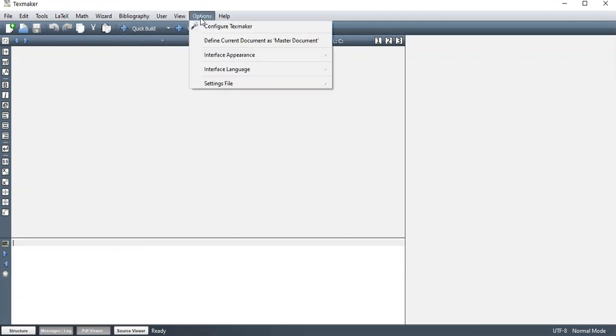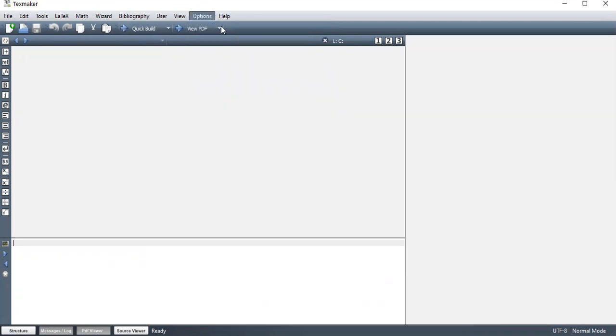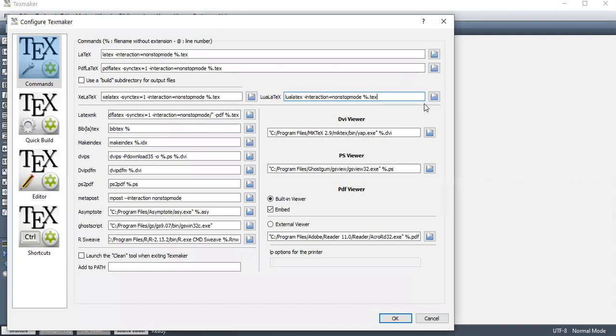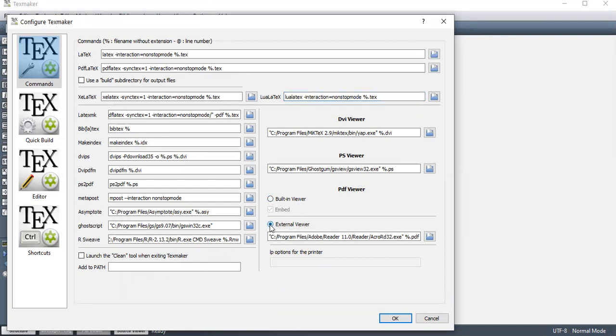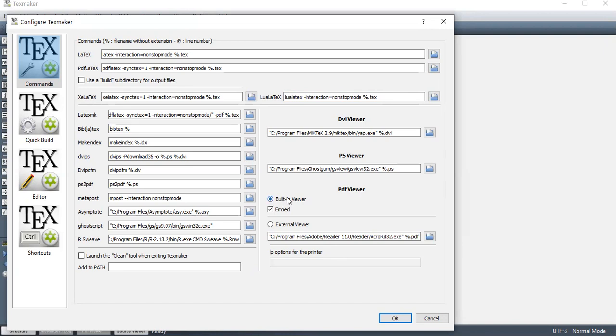So we can also configure TeXMaker here to your preferences. Here on the right hand side, we have a built-in viewer. Some people prefer to use external viewer. So this external viewer is something like, in my case, it's going to use Adobe Acrobat. So when I run my document, it's going to open in Adobe Acrobat Reader. But I usually prefer the embedded one, the built-in.